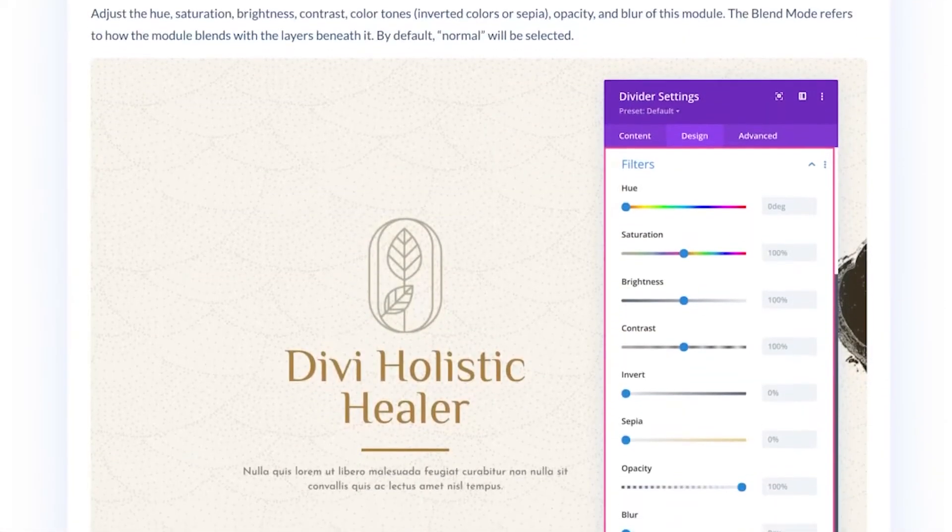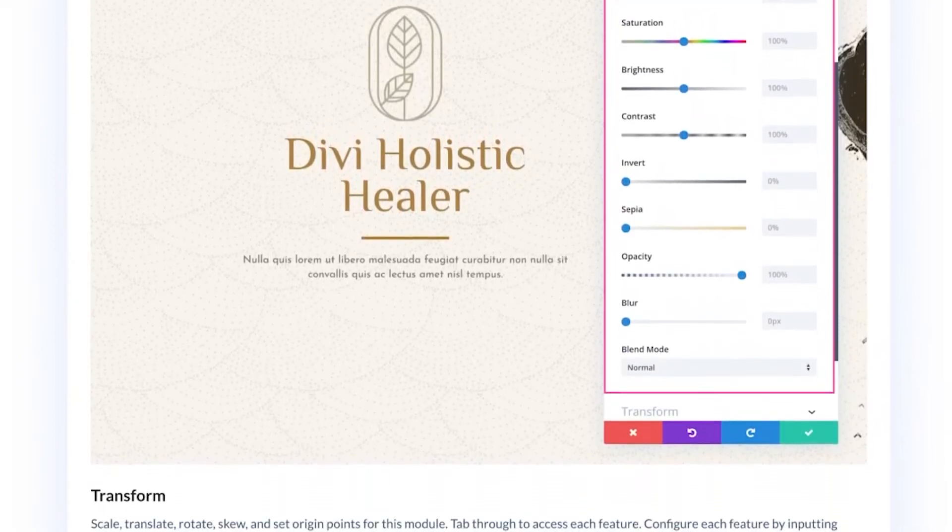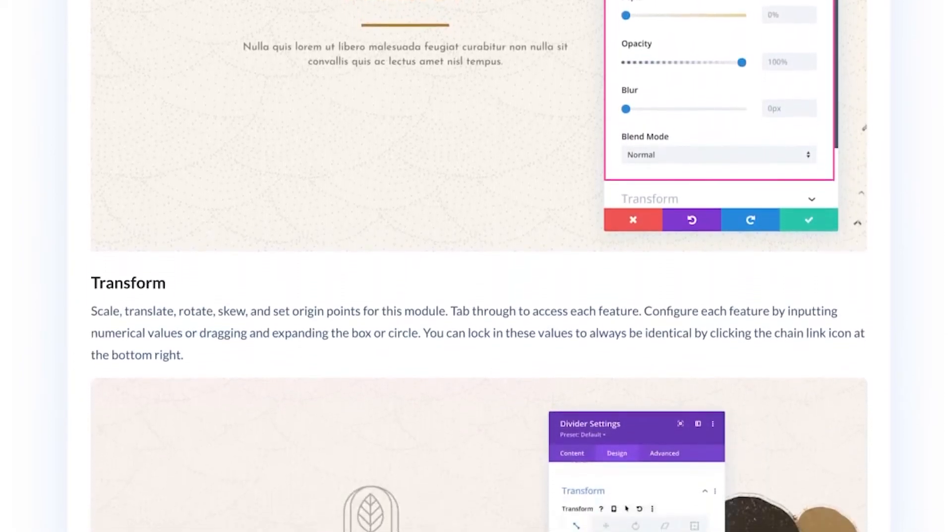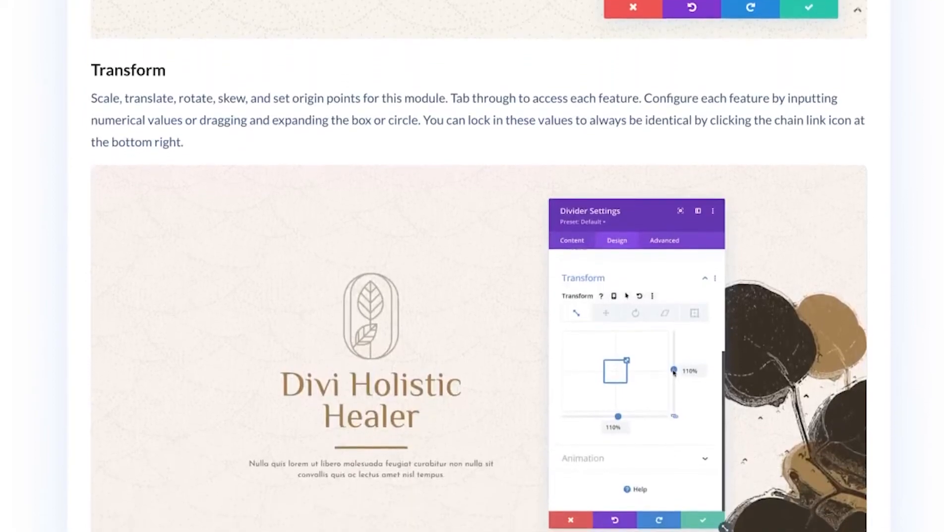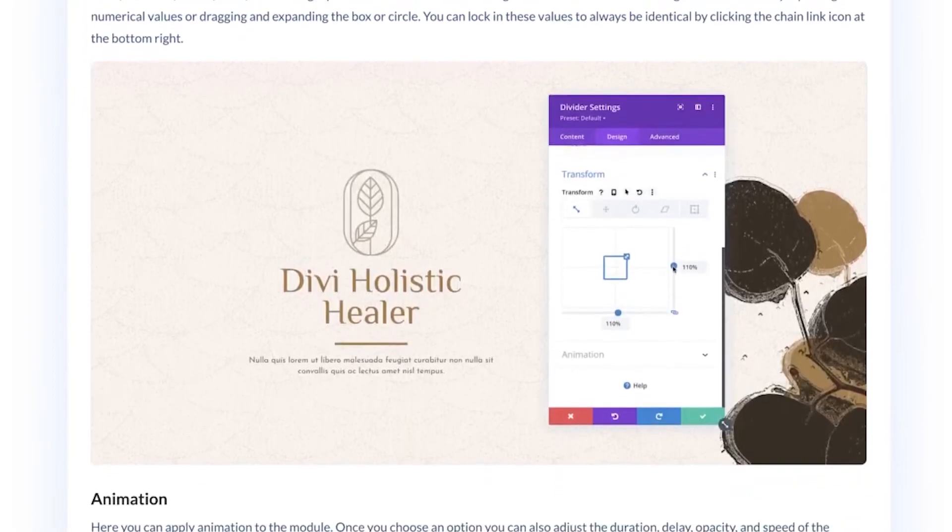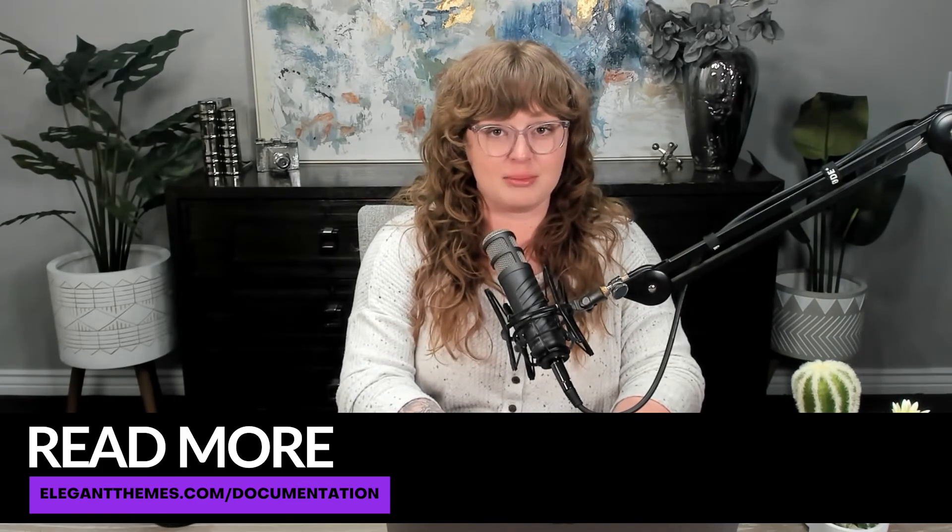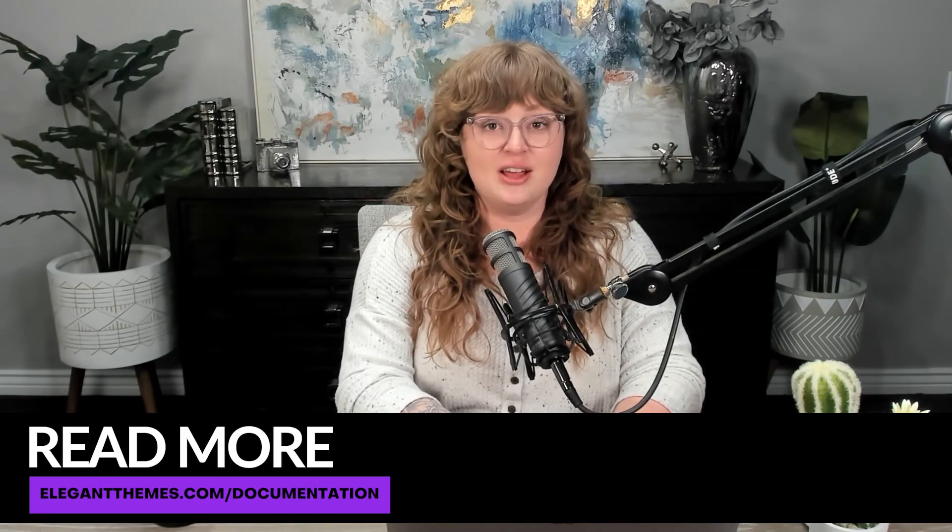And that's it for the Divi divider module demonstration. Before you go, make sure to check out all of our design tips and tricks for the Divi divider module over on the Elegant Themes blog, which is linked in the video description. And don't forget to check out the rest of our documentation at elegantthemes.com slash documentation so you can be on your way to mastering Divi.